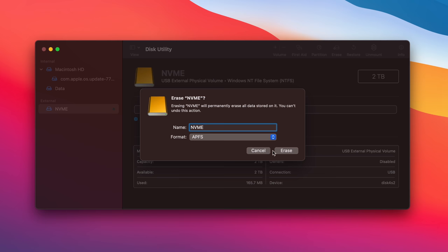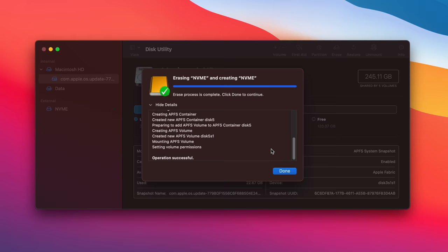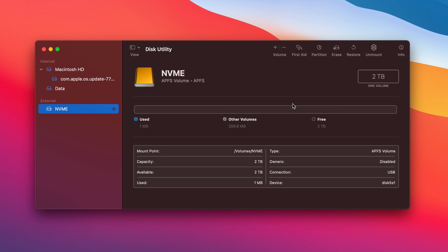And we can see that has been successful. There's no issues there at all, so we're going to hit Done, and now you can see that we have it appearing here. We've got the full two terabytes free, and it's an APFS volume, so absolutely no issues.